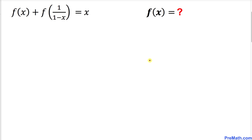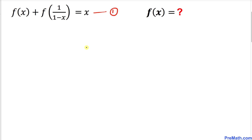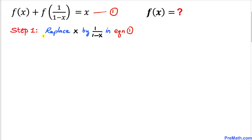Let's go ahead and get started with this solution. The first thing we are going to do is write down this functional equation and call it equation number 1.